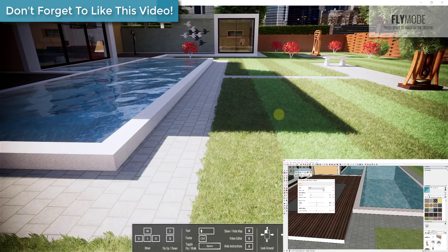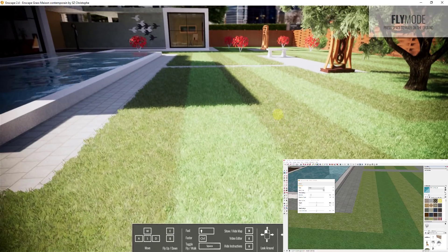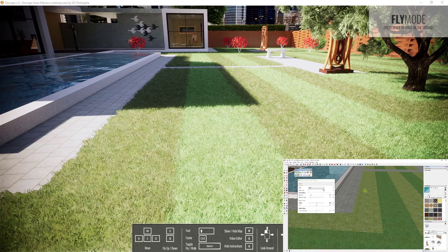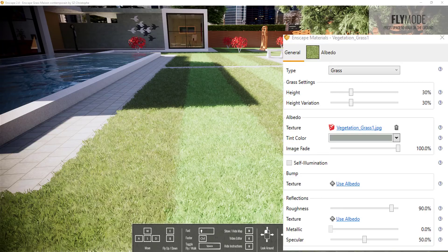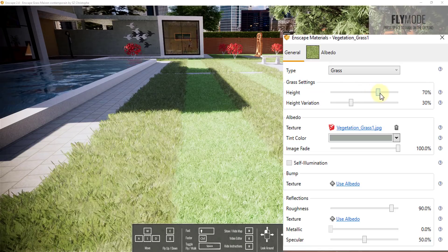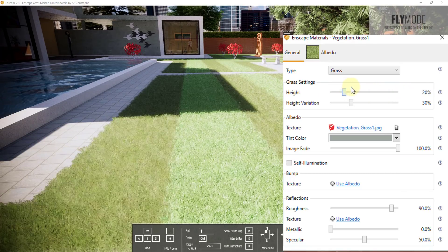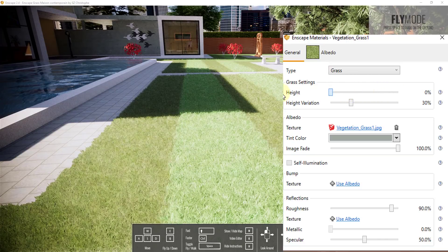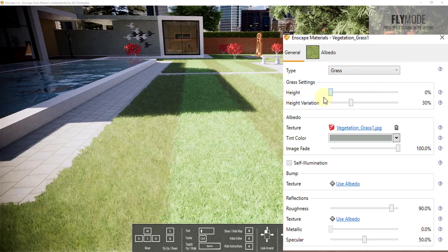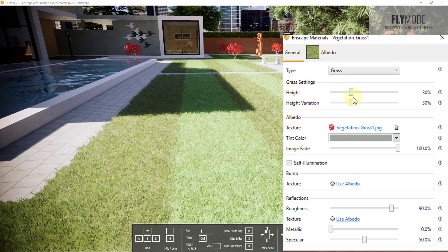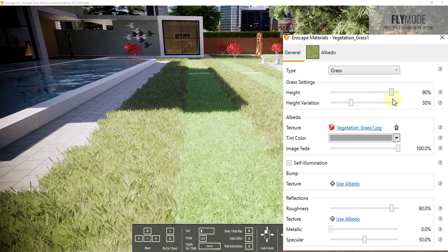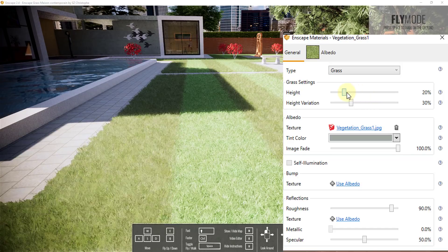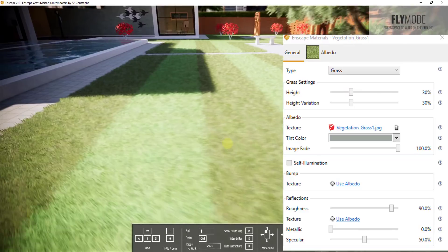The other thing I want to talk about is how you can adjust the height and the variation of your grass — that's something new added in Inscape. If I go and select this vegetation grass material, I now have a couple of slider bars to adjust both the height and the height variation. As I adjust this slider up and down, my grass material gets longer and shorter. You can set the height really short for a well-manicured lawn look, or adjust it all the way to the right for something wilder.